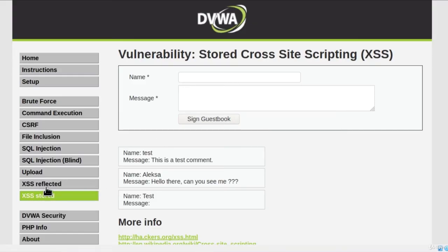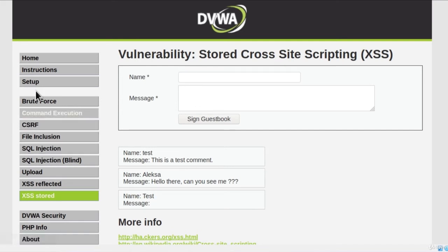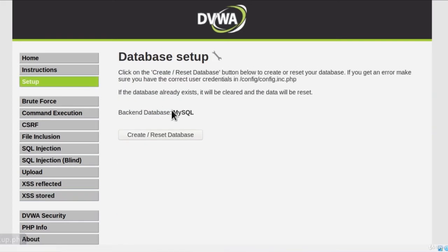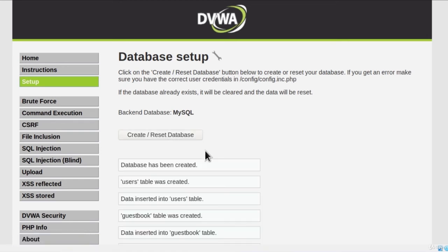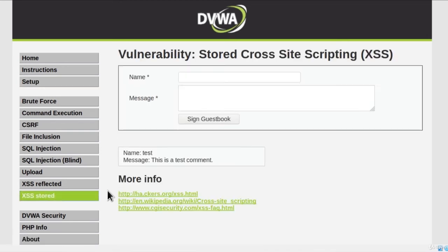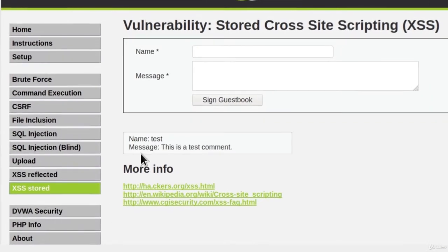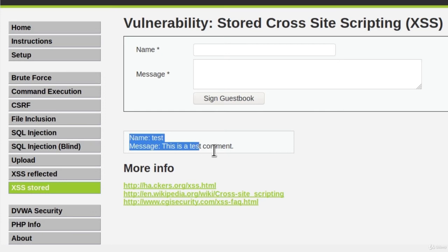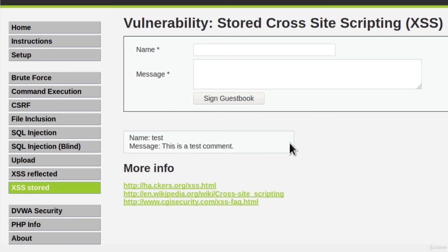Now, if this starts getting annoying because you want to start testing other examples as well, what you can do is you can go to Setup right here and Create or Reset Database. Once you click on this button, navigate back to XSS Stored, you will no longer have the comments that we added in this video. You will only have this test command that is there by default.